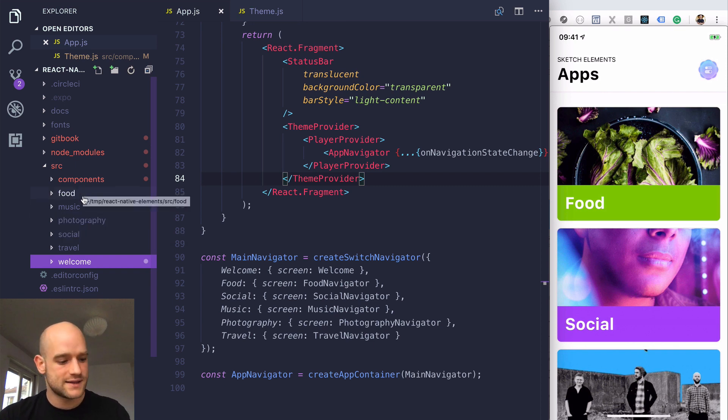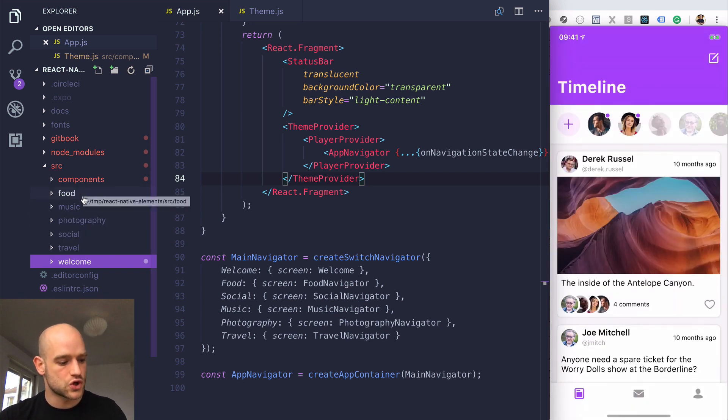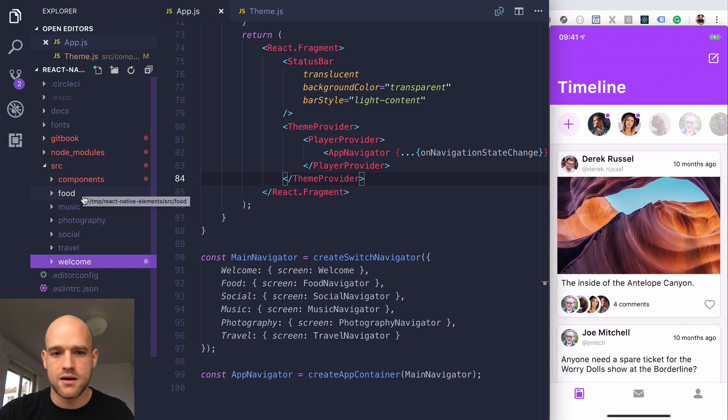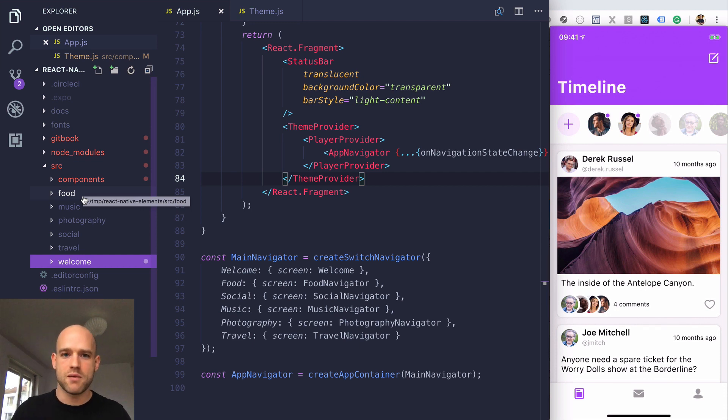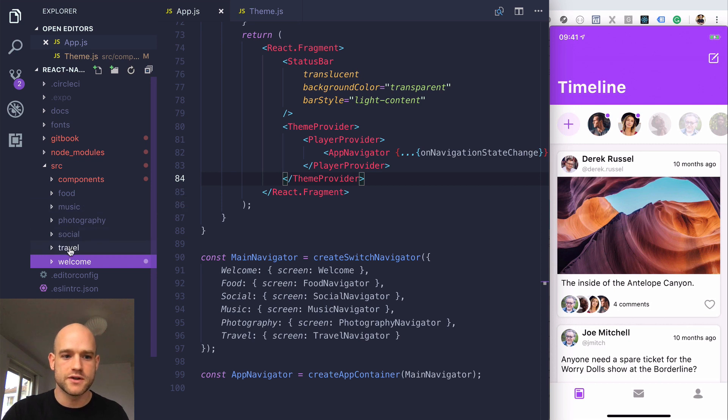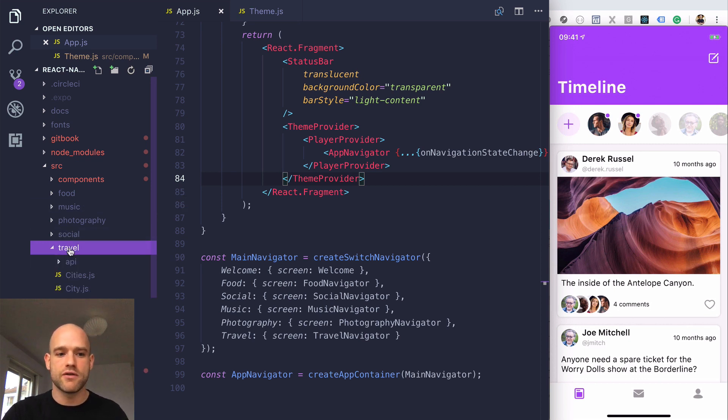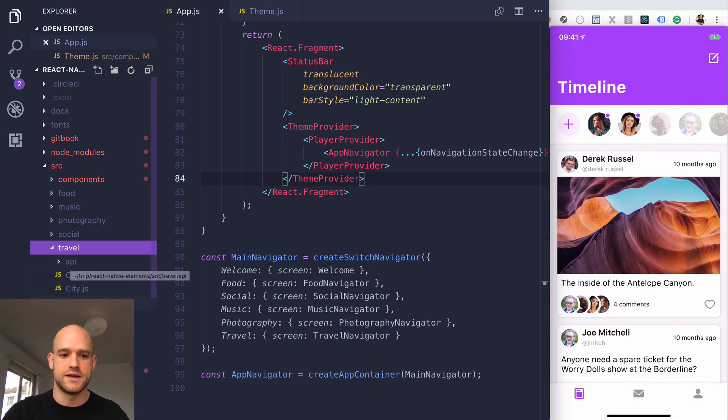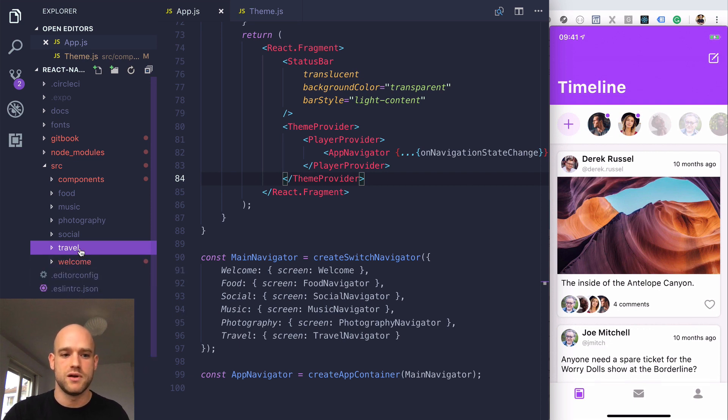If I want the social app to be my starting point, I can just remove all the other folders. The travel folder, for instance, only contains the API sample data and the screen definition for that app.